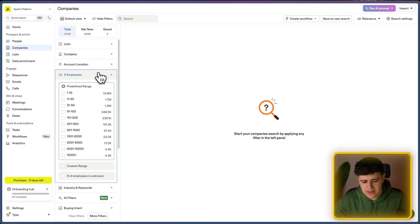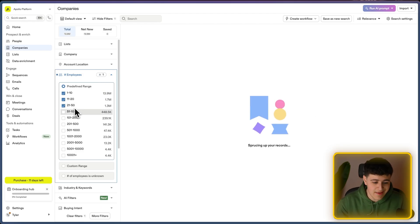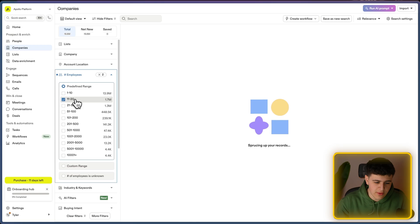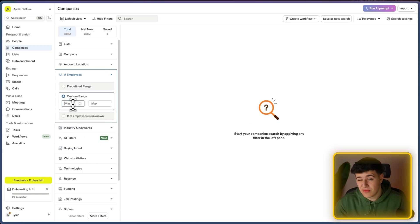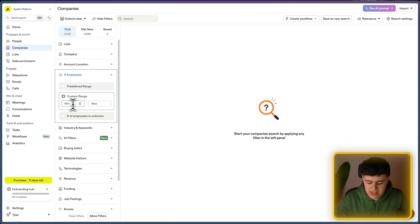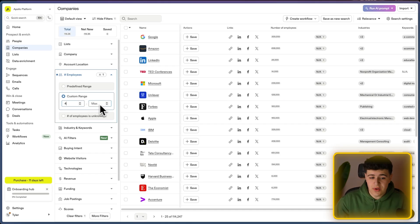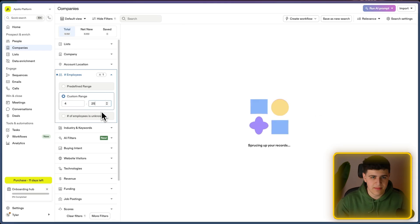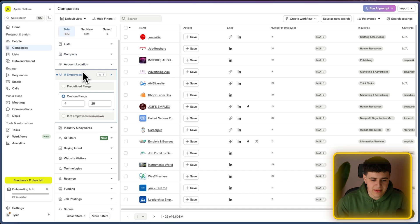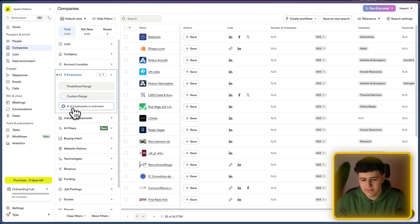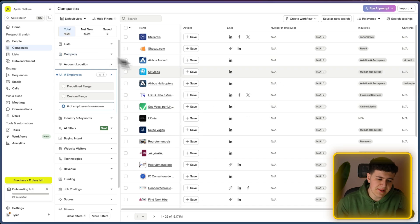Next is employee count — super self-explanatory. You can target people between one and a hundred employees, or use a custom range, like minimum four and maximum 25 employees, which gives you more precision. There's also a 'number of employees unknown' option for companies where Apollo can't get that data from LinkedIn or wherever.